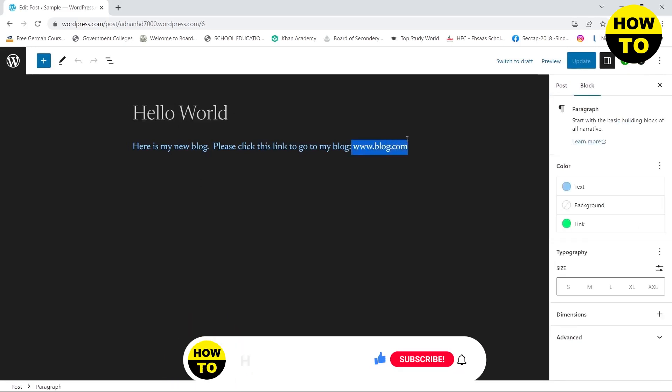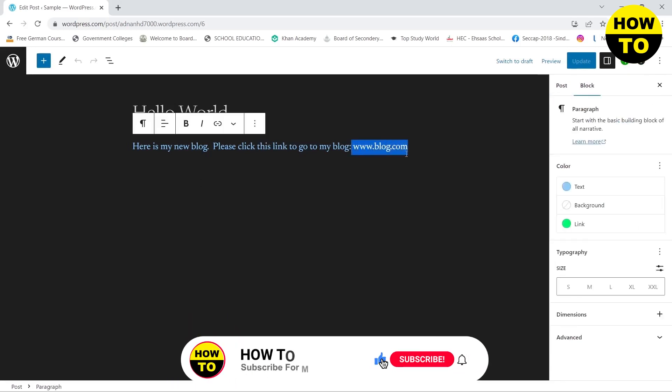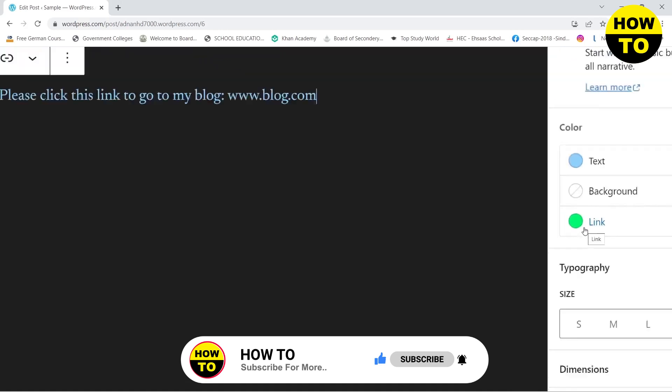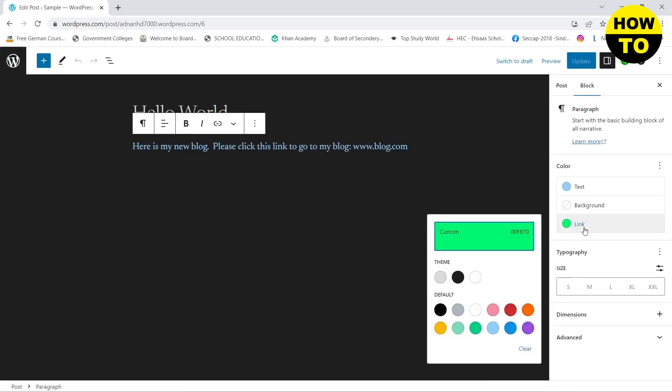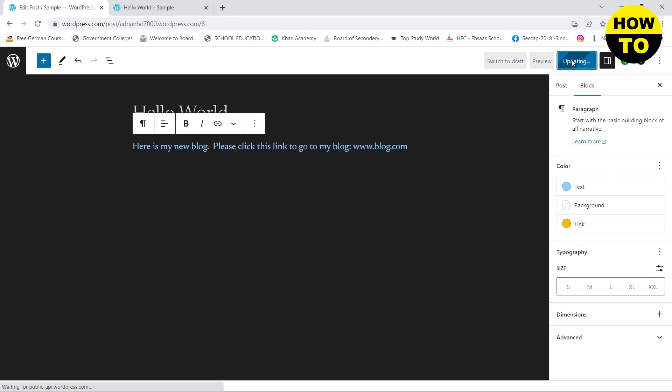www.blog.com. If you want to edit the color of this link, for that you need to go to this right section and here you will see a link button. You need to click on link and then here you can choose the link color. If you want it yellow, click on yellow, click on update.